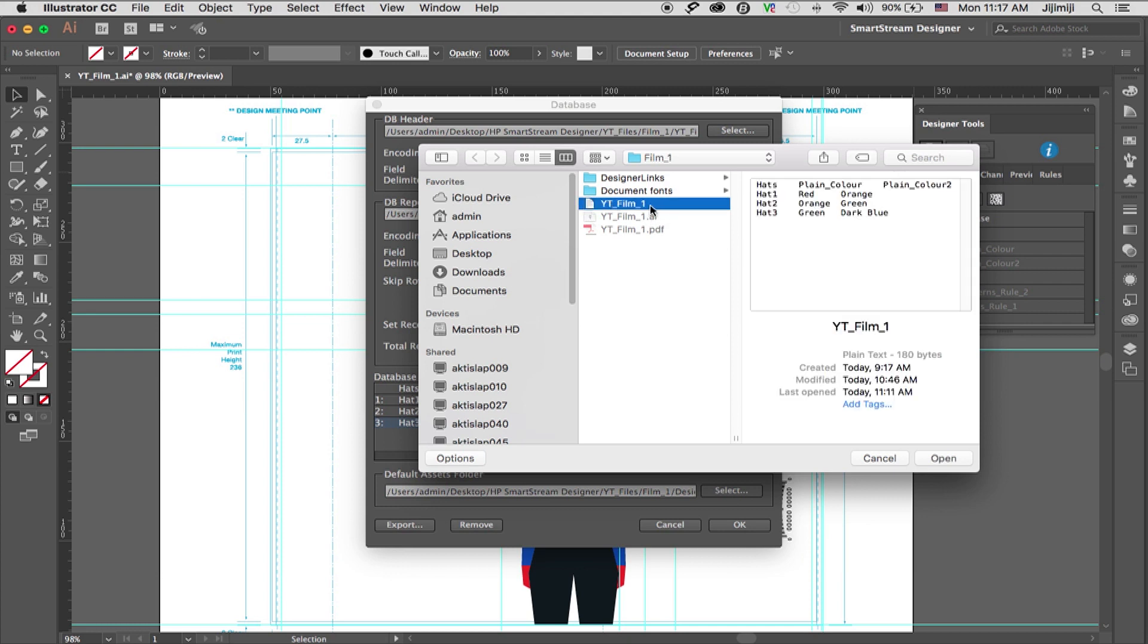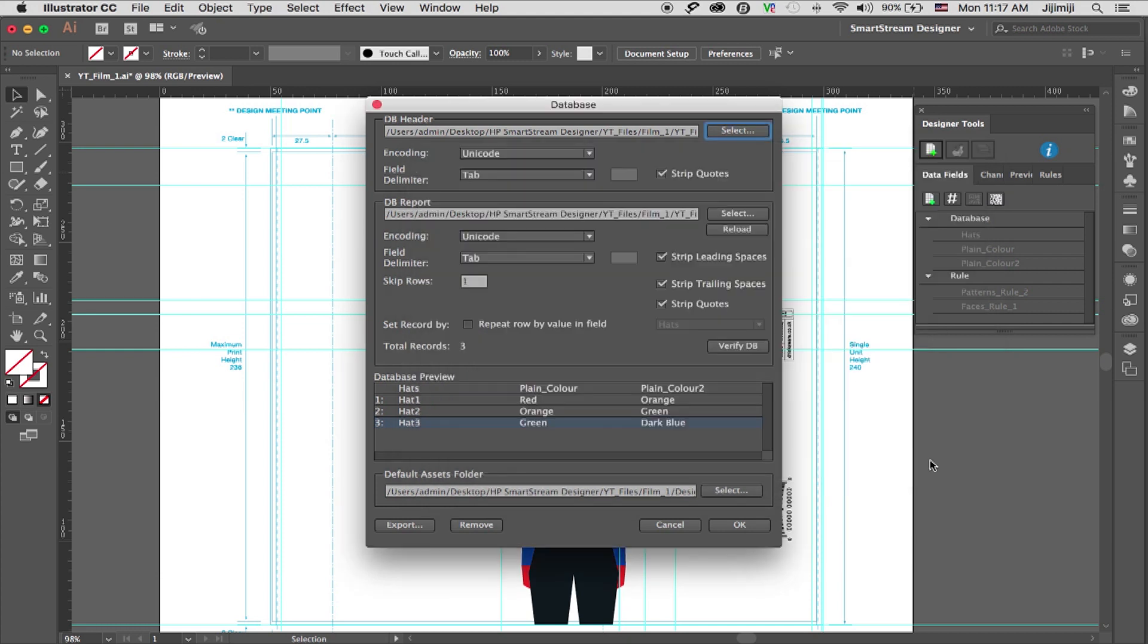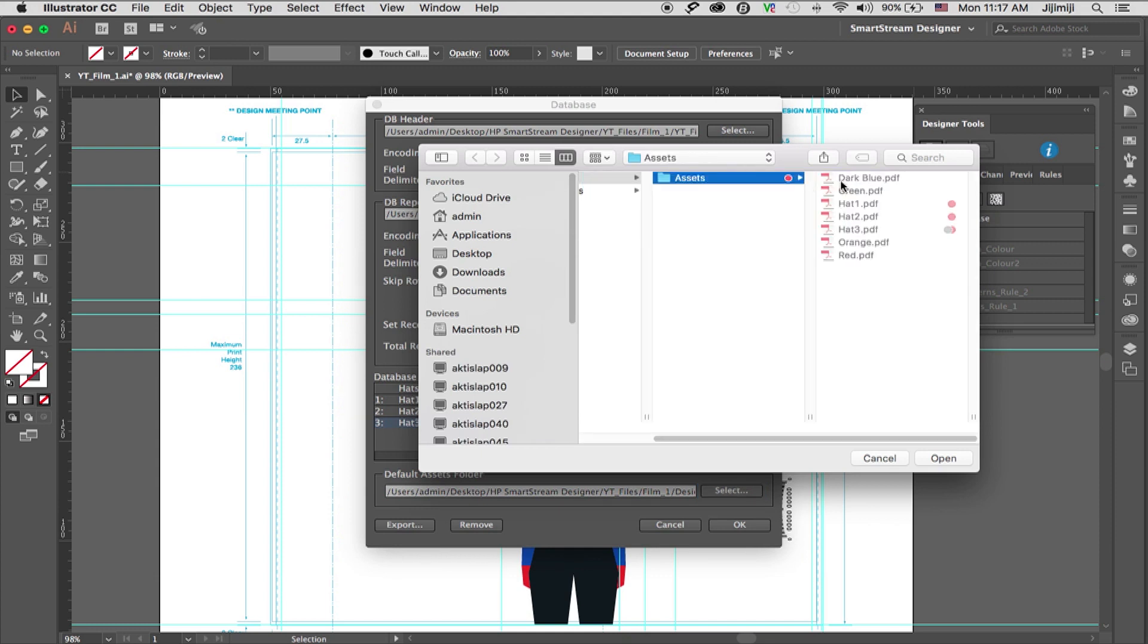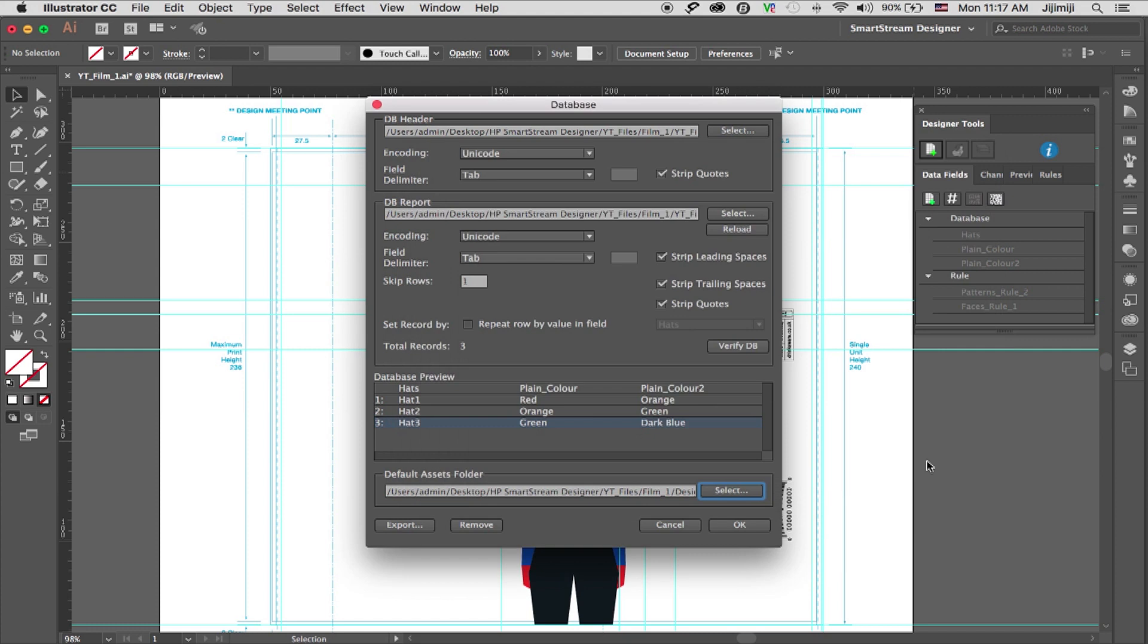I'm selecting the database file. This is my Excel file. It brings up all the data from the Excel file. And I can also select the default assets folder. The default assets folder is where the images reside. And when the designer calls these images, he knows where to look for them. This is my assets folder.